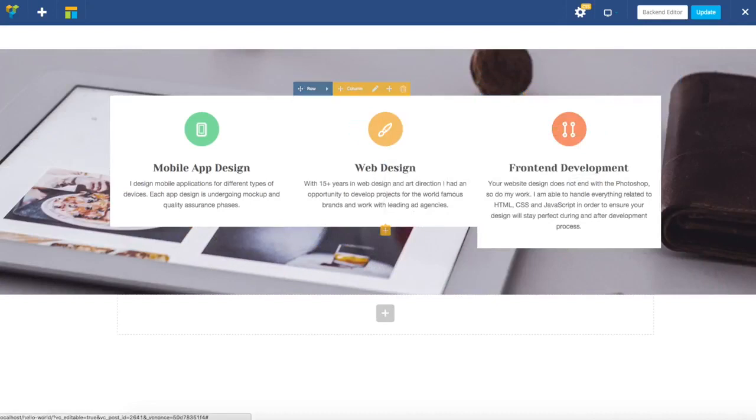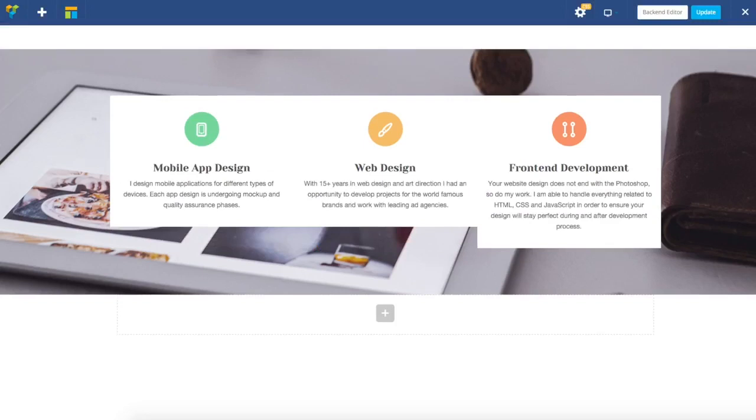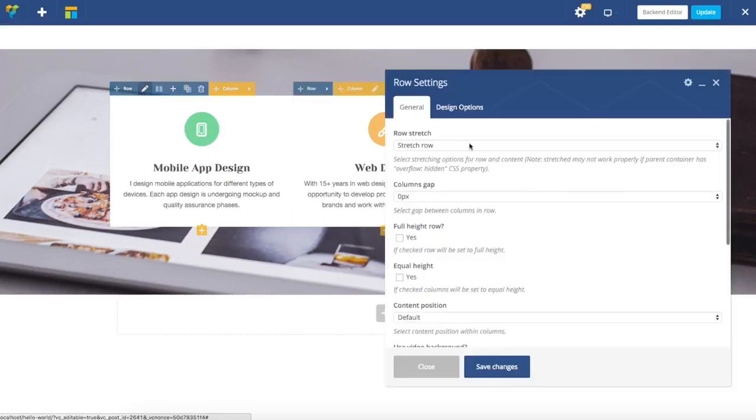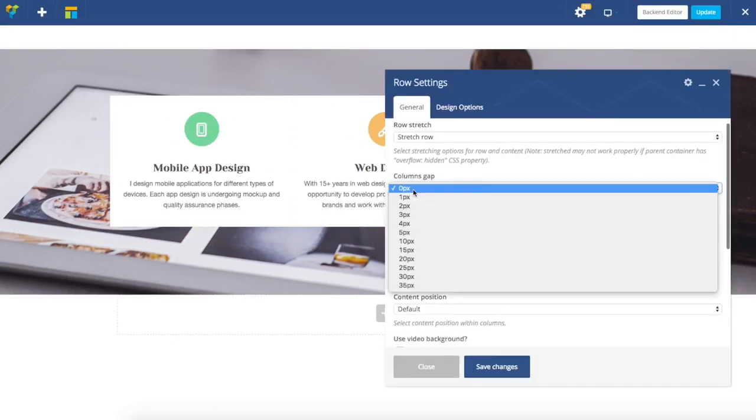The next things we are going to do is work with border radius, column gap, and equal height. These features are really easy to introduce or adjust to your design. First, I'm going to use column gap, which by default is set to zero.